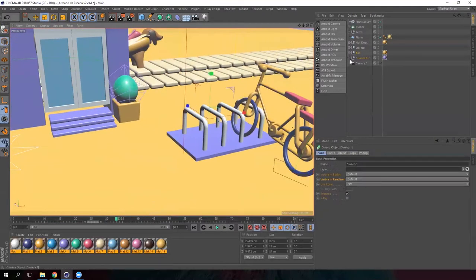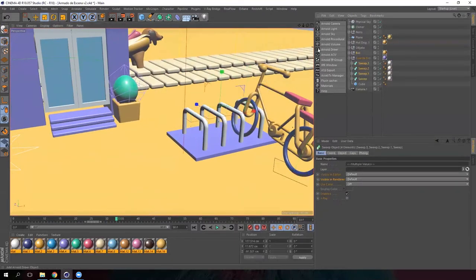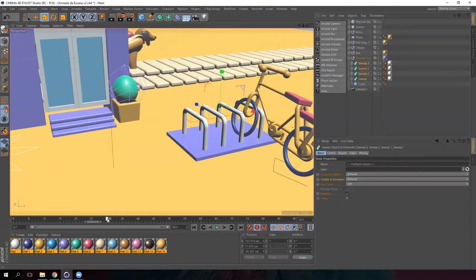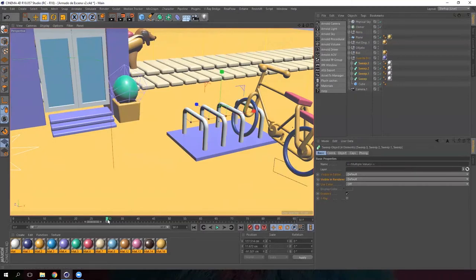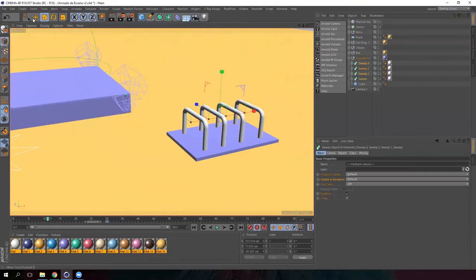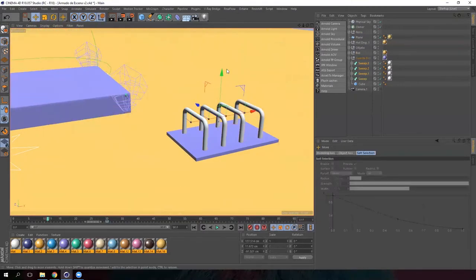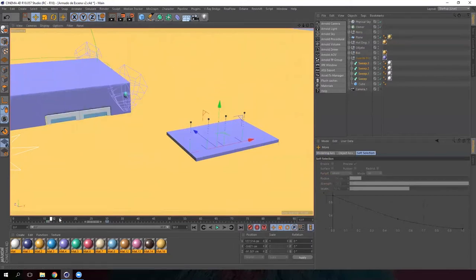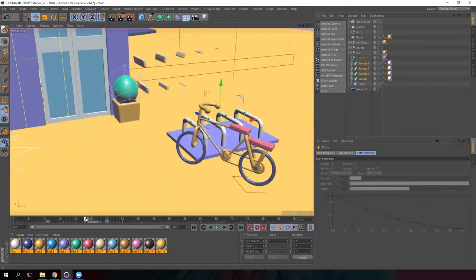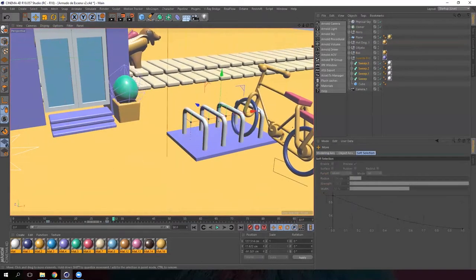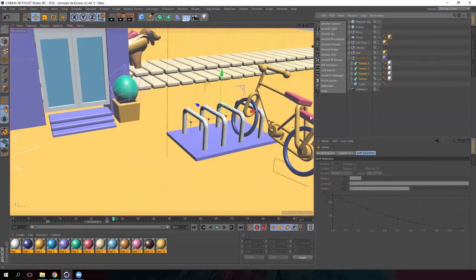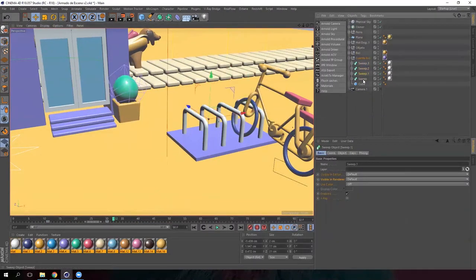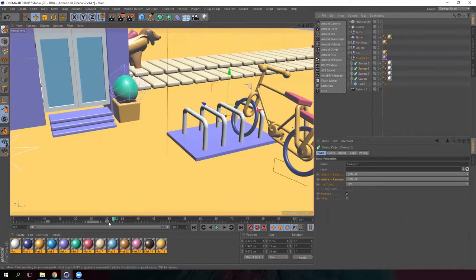Now we need to animate the bike rack. As we did with the building, create a keyframe, go back on the timeline and move the rack down on the Y axis. When the bicycle appears, we will make the last bar of the rack appear, then the one next to it, and so on.